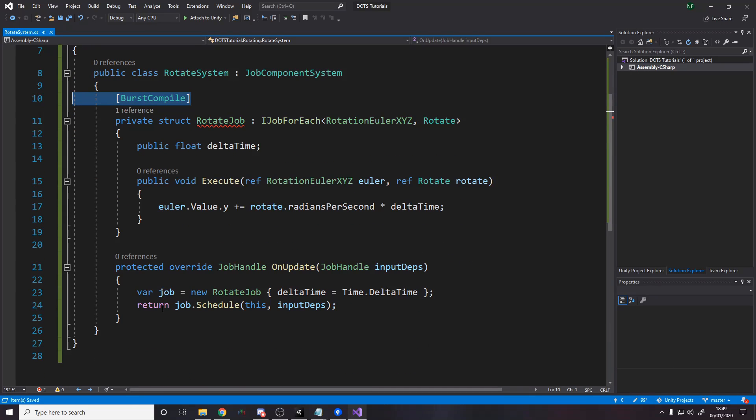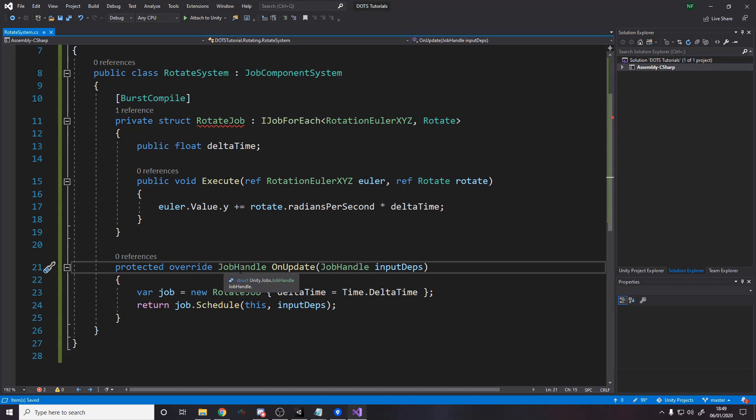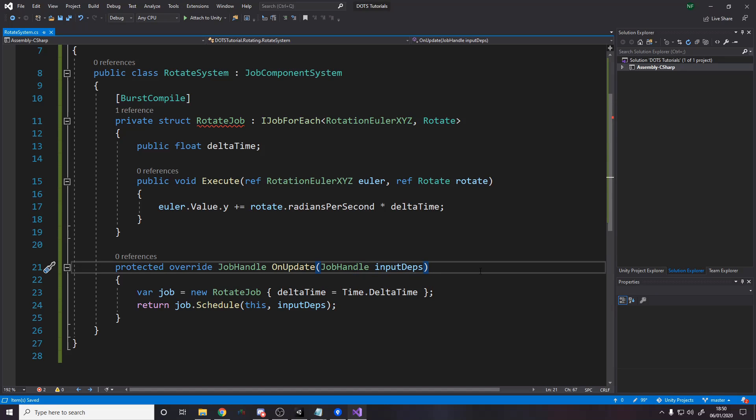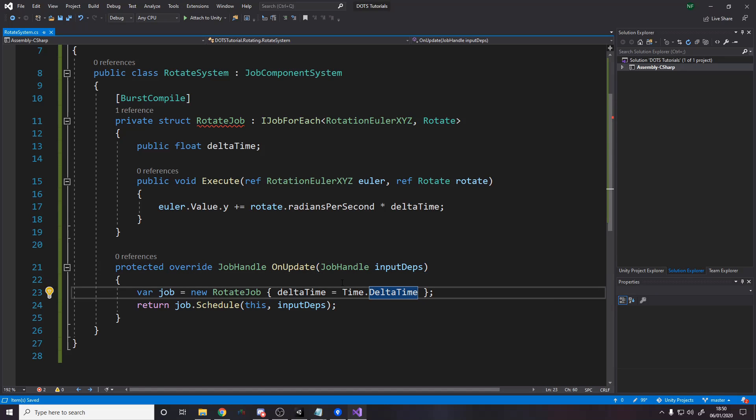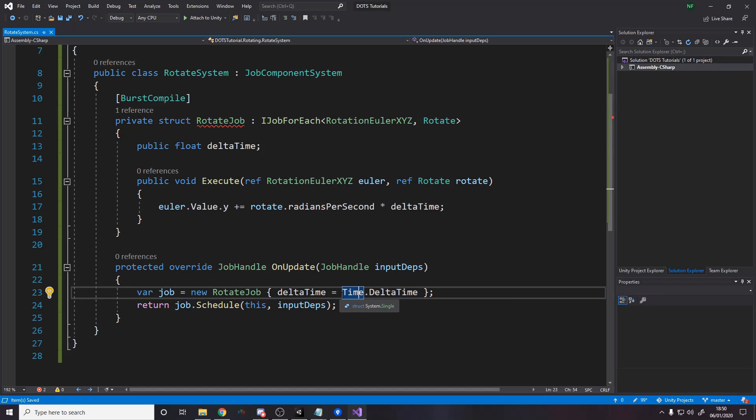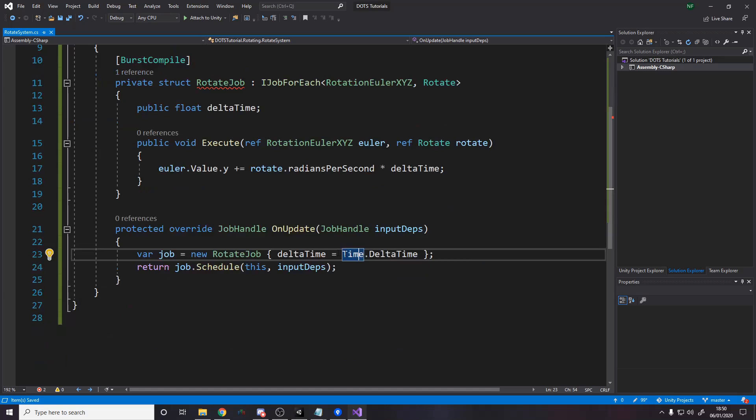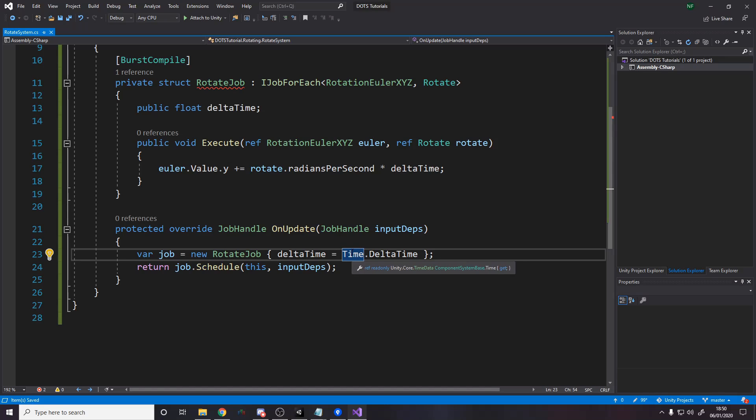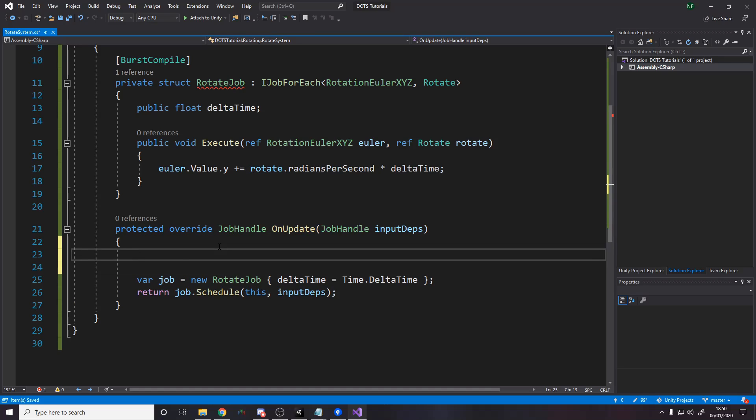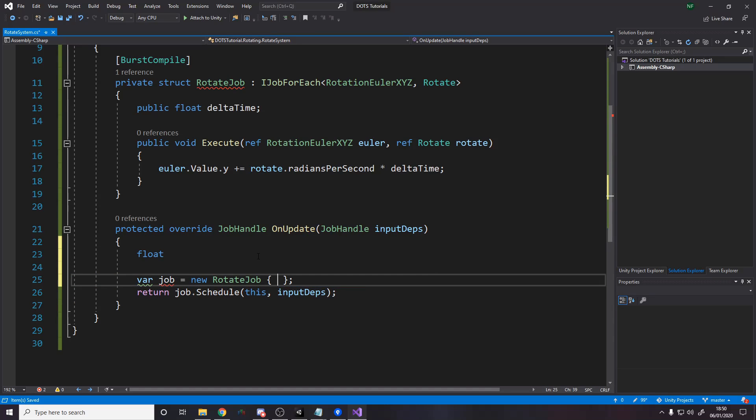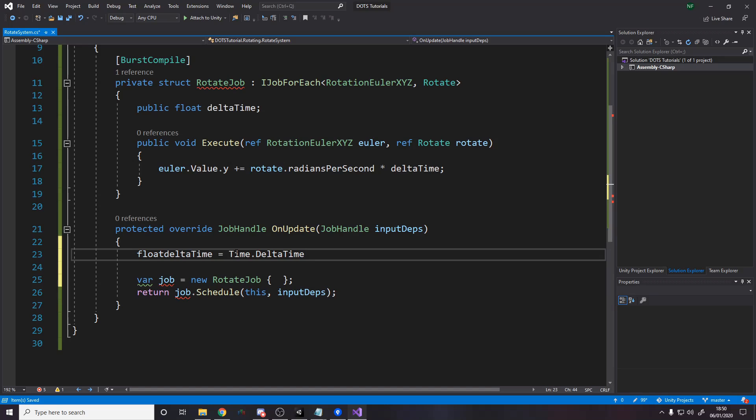Okay, what we're going to do is we're actually going to just change this. It's protected, override, job handle, on update, job handle input deps. That's still fine. But now what we want to do is we want to have the delta time. But rather than how we do it here. Well, first of all, actually, we need unity. I don't know why there's no problems with this because we haven't got unity. It's unity.core time data component. I mean, it's just different how we get time now, I guess, or how it's done here. Okay. Anyway, let's get the delta time. So we're going to cache it here. So float delta time equals time dot delta time. Okay.